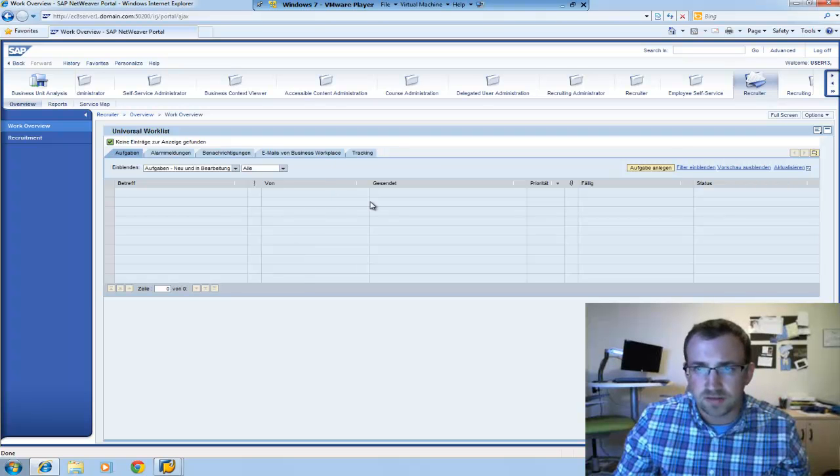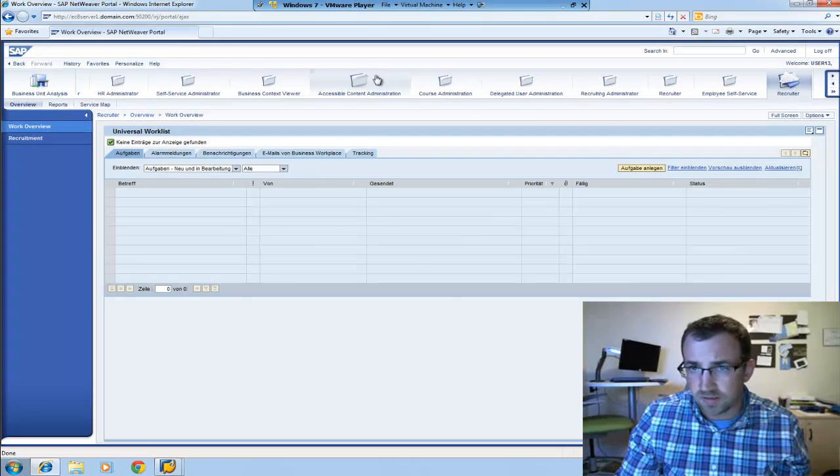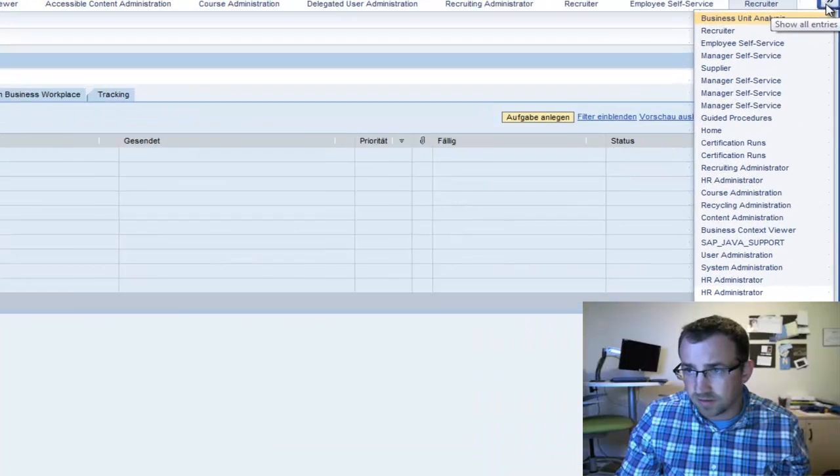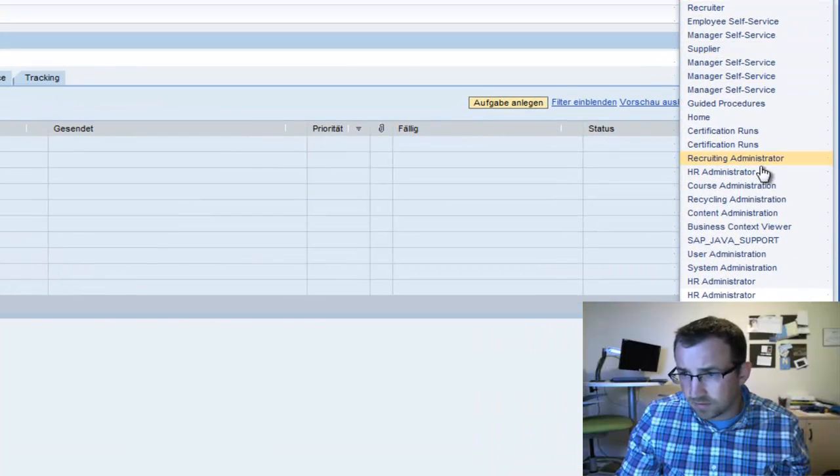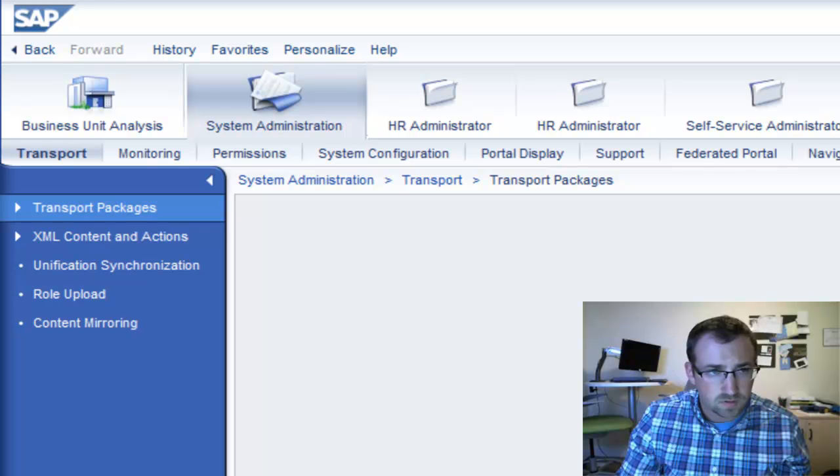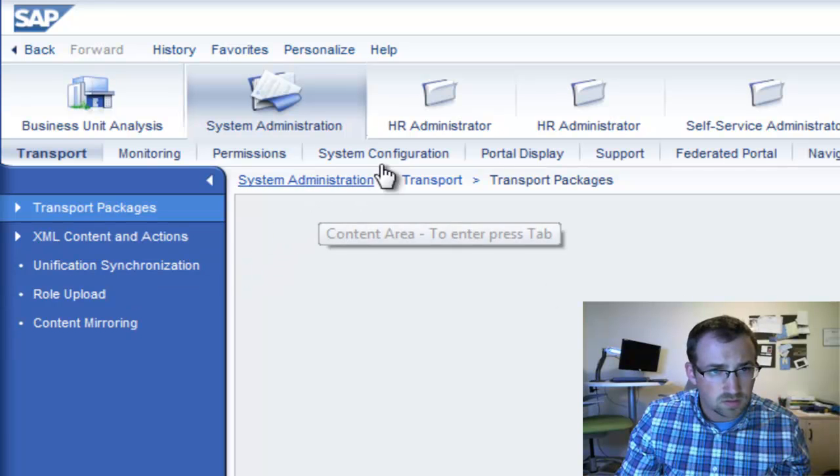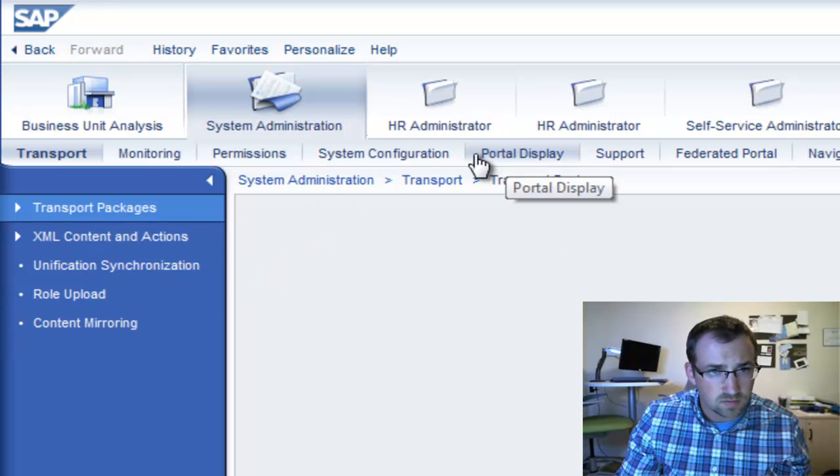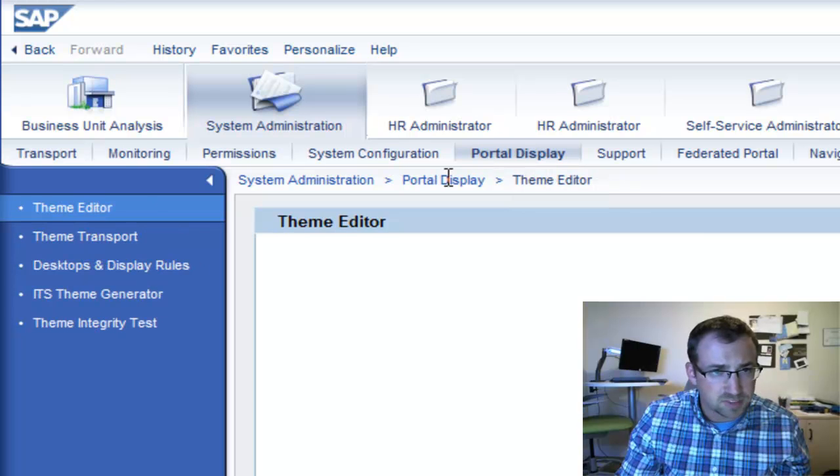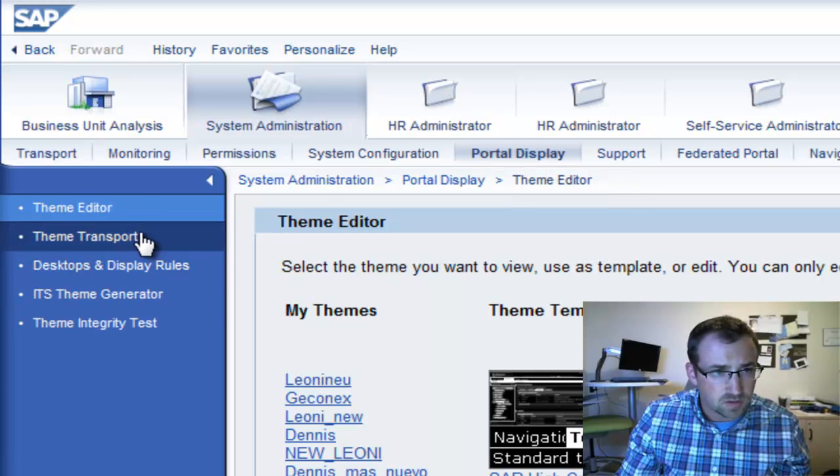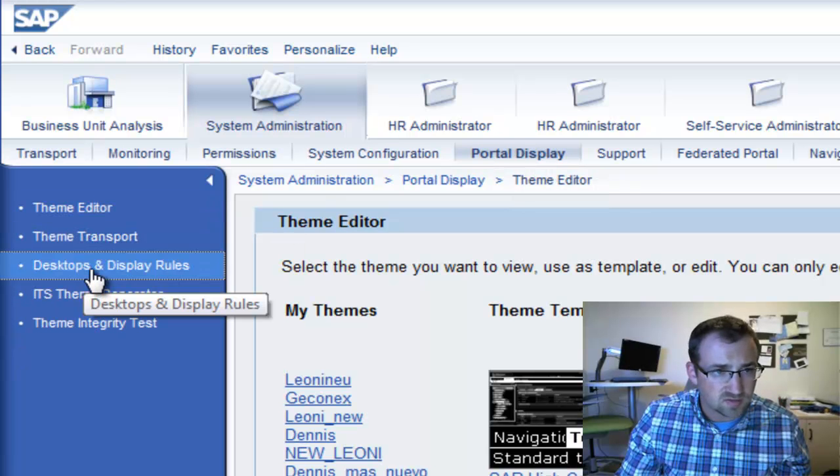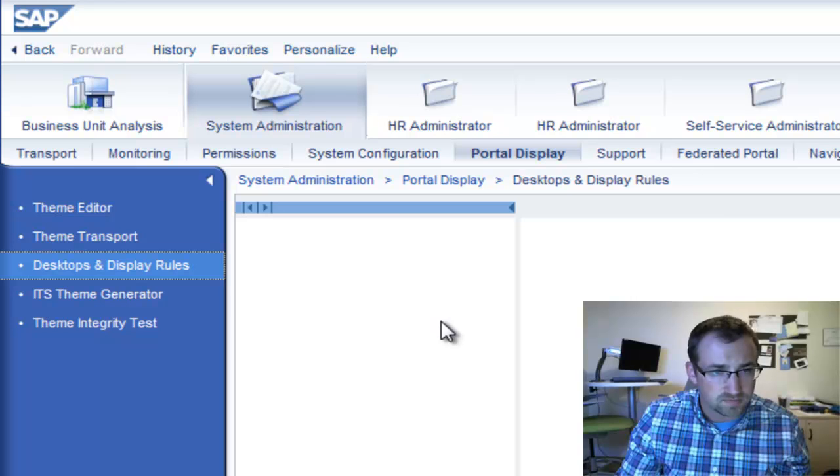If you're looking to activate the AJAX framework on your portal, I'll show you how that can be done. If you find the System Administration tab, you'll have the Portal Display sub-option, and then you go to Desktop and Display Rules.